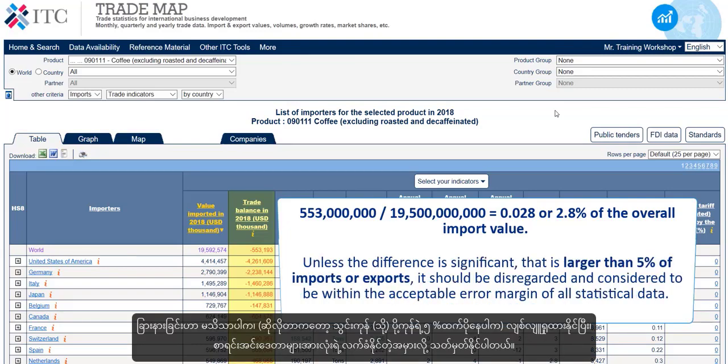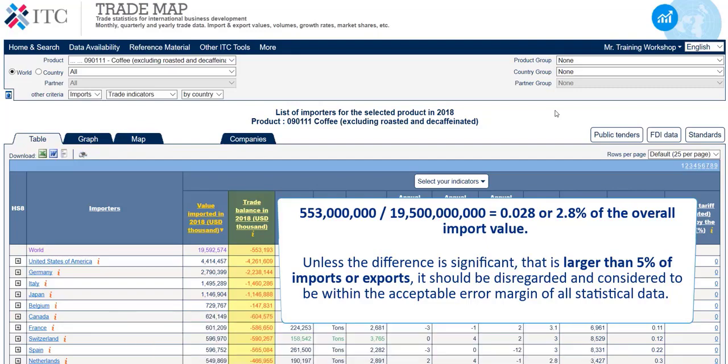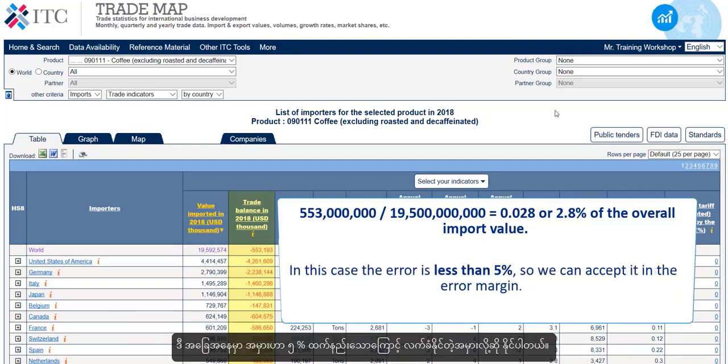Unless the difference is significant — that is, larger than 5% of imports or exports — it should be disregarded and considered to be within the acceptable error margin of all statistical data. In this case, the error is less than 5%, so we can accept it within the error margin.